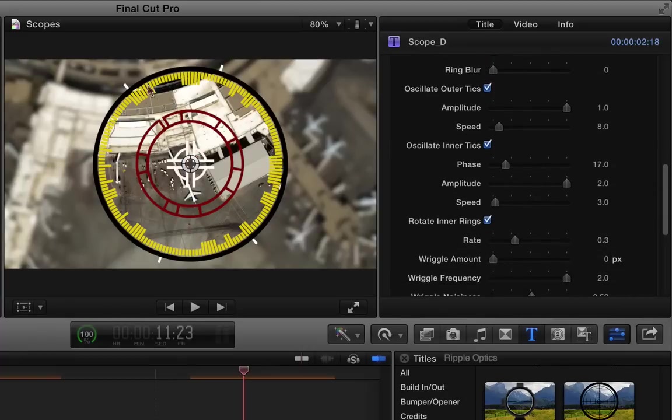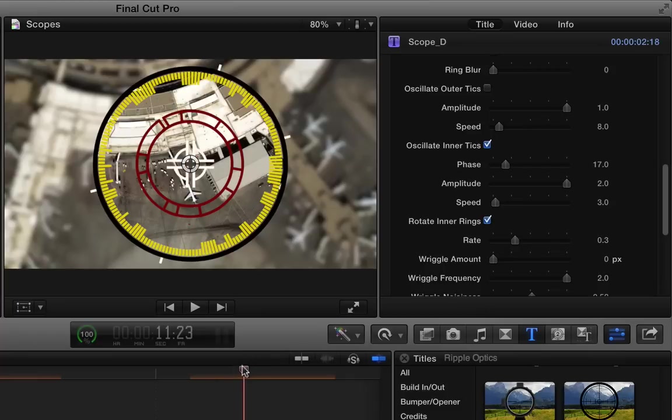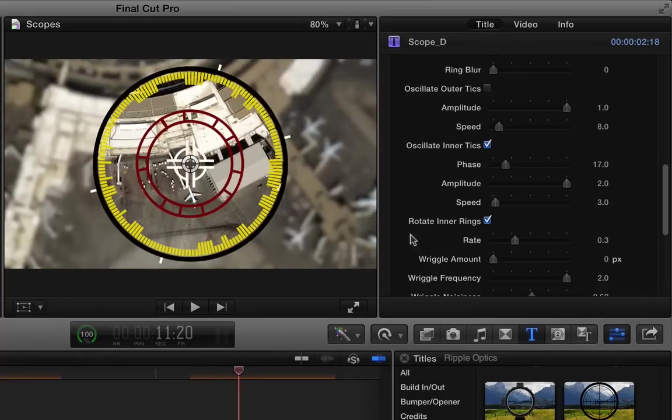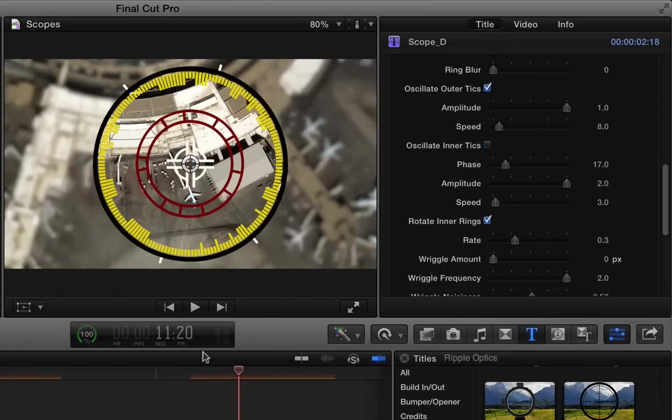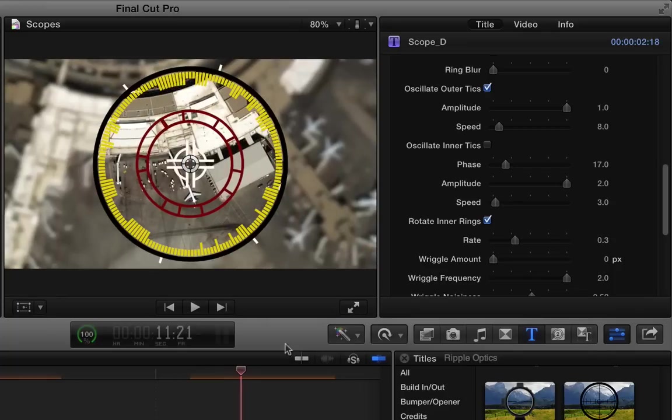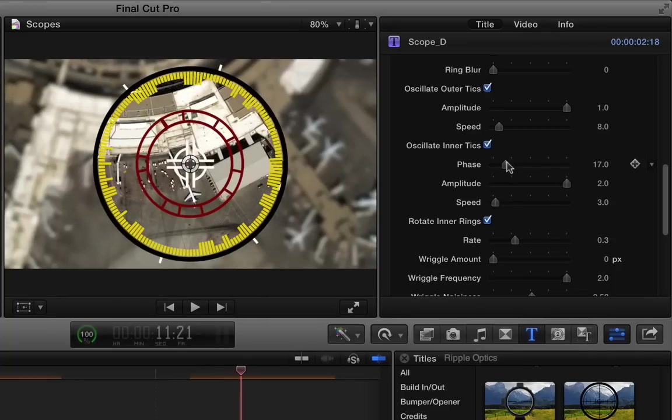If you don't want these pieces to move, you can choose to uncheck oscillate. And then those outer ticks won't move. Or you can choose whether the inner ticks move or not. If they do move, you can choose how fast they move and how far they move.